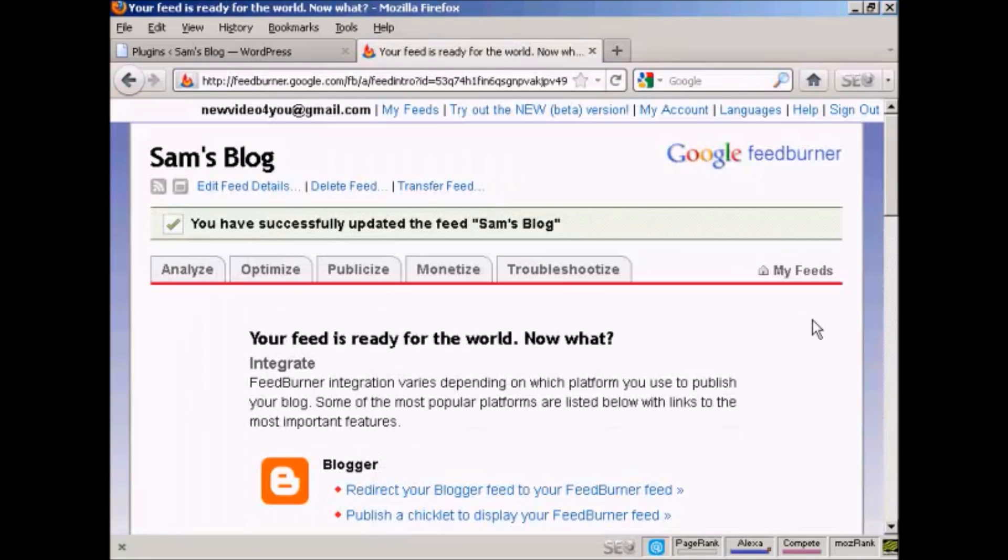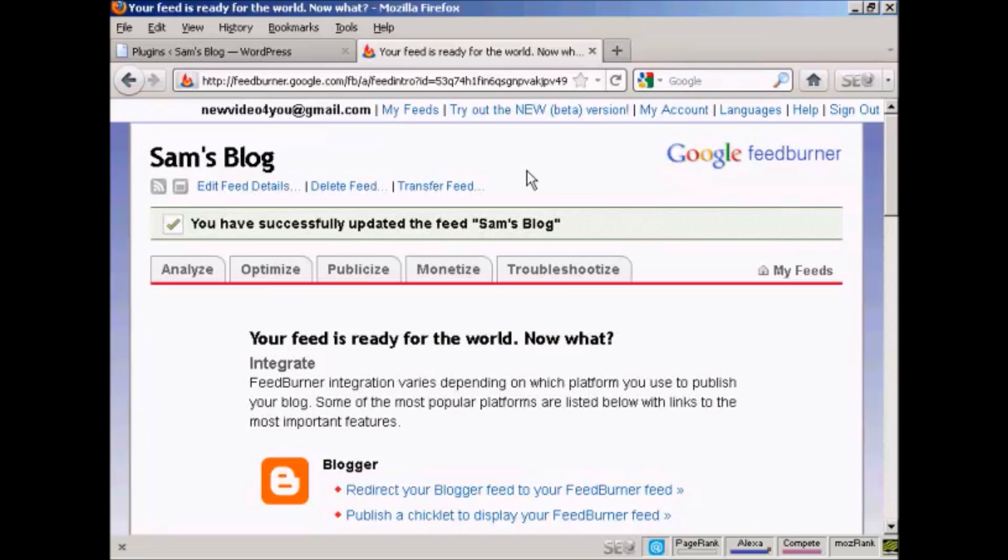Next. And there we go. That's now sorted out. Now you want to install a plugin so that your RSS feed from your blog is redirected through FeedBurner so that everybody who goes to your blog and gets the RSS feed actually gets the optimized FeedBurner feed. And you do that with a plugin.